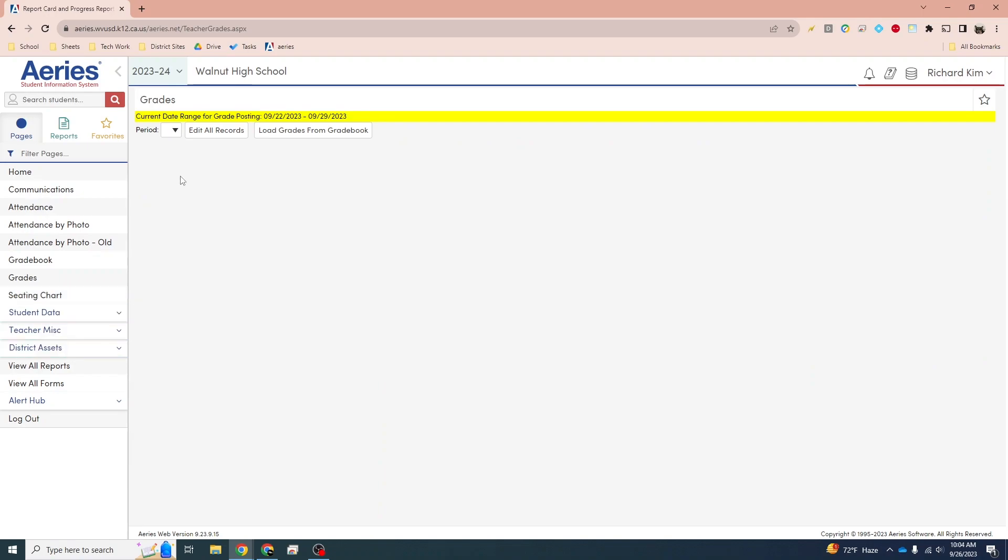Then on the next page you'll see periods. For you, you'll see periods 1, 2, 3, 4, 5, 6, or whatever periods you teach. Go ahead and select that.